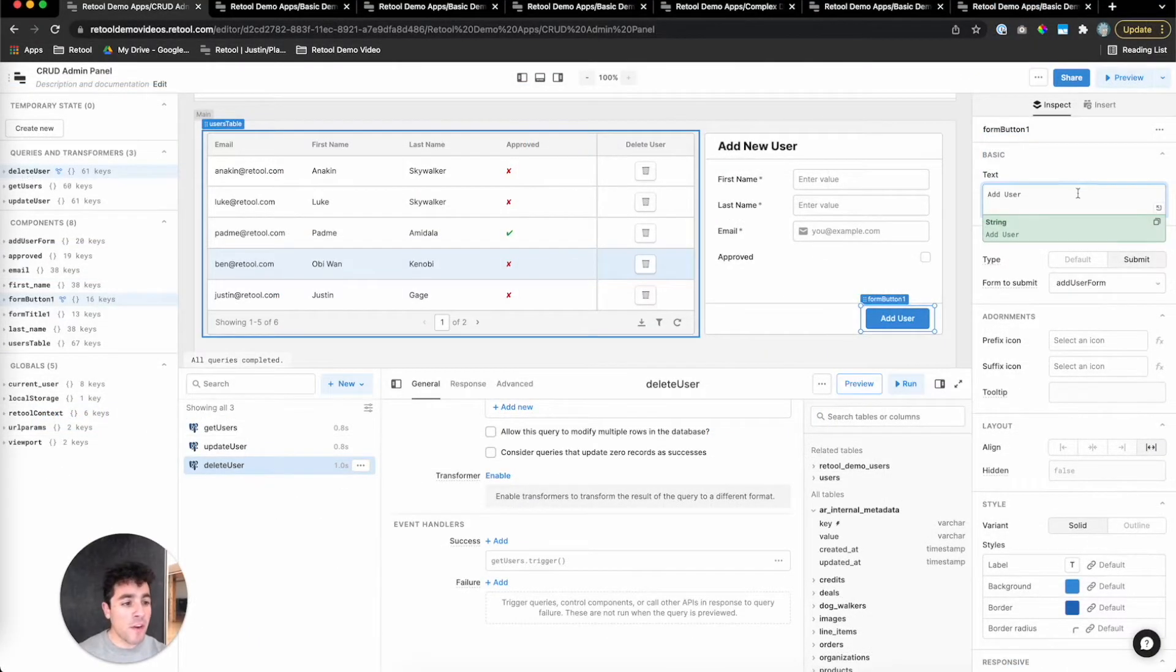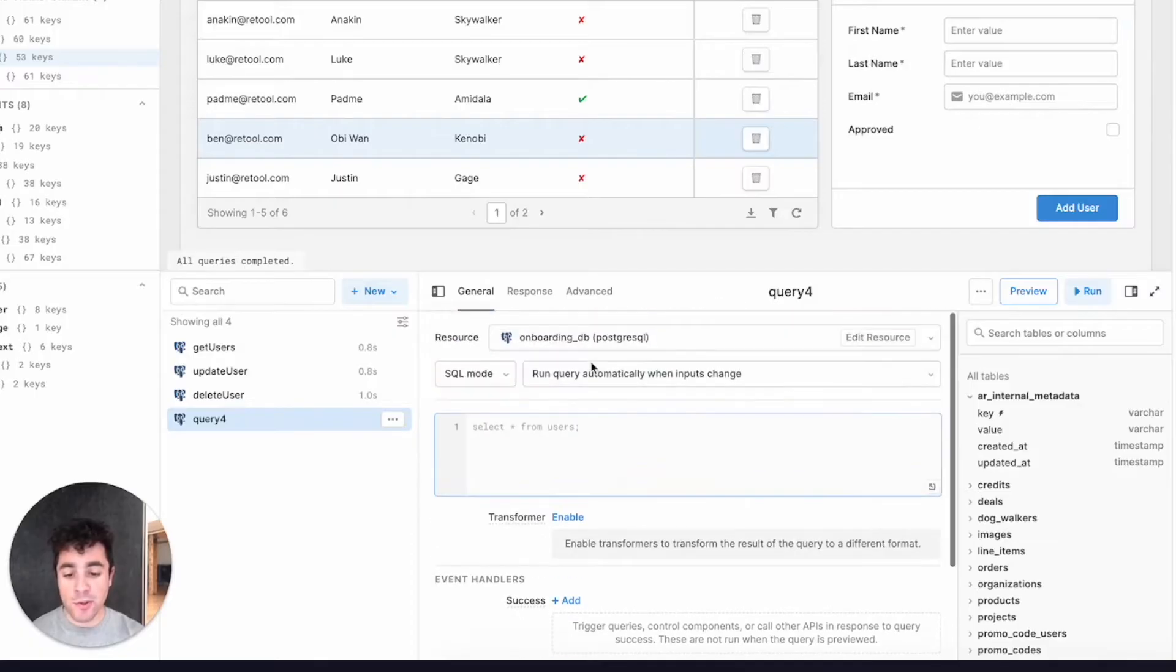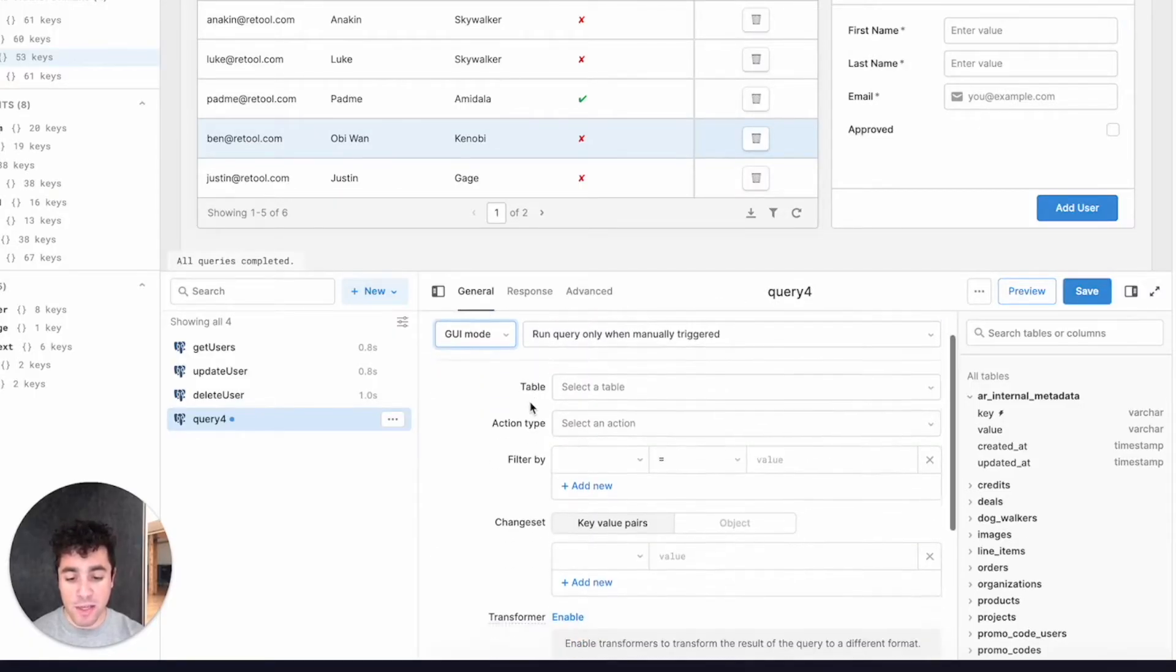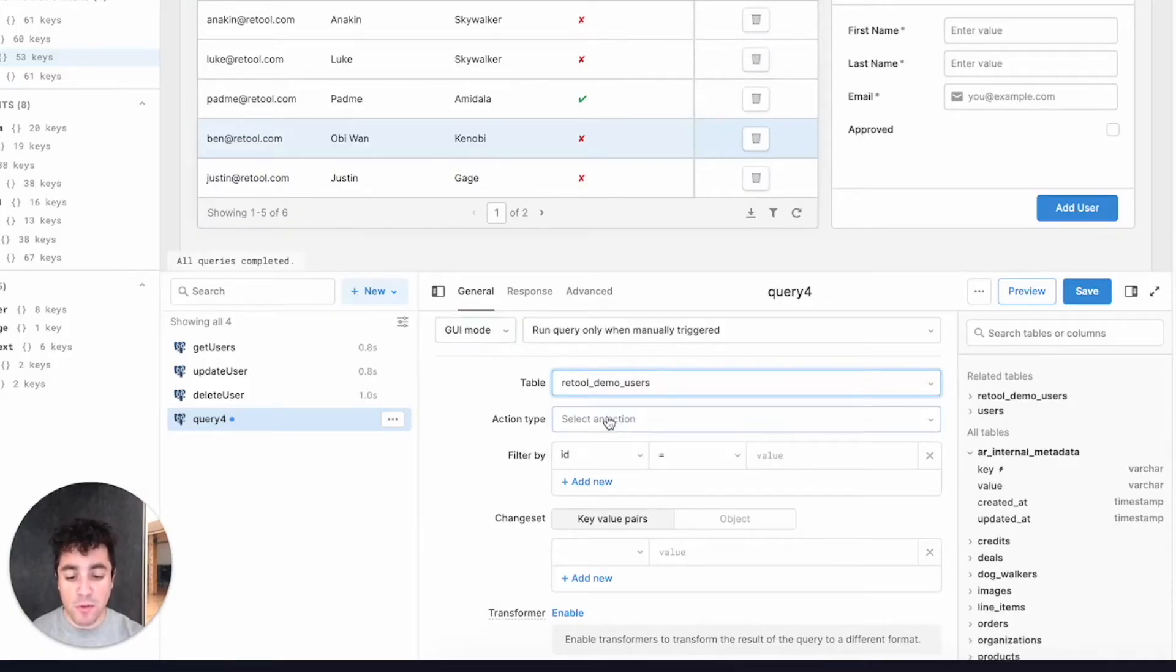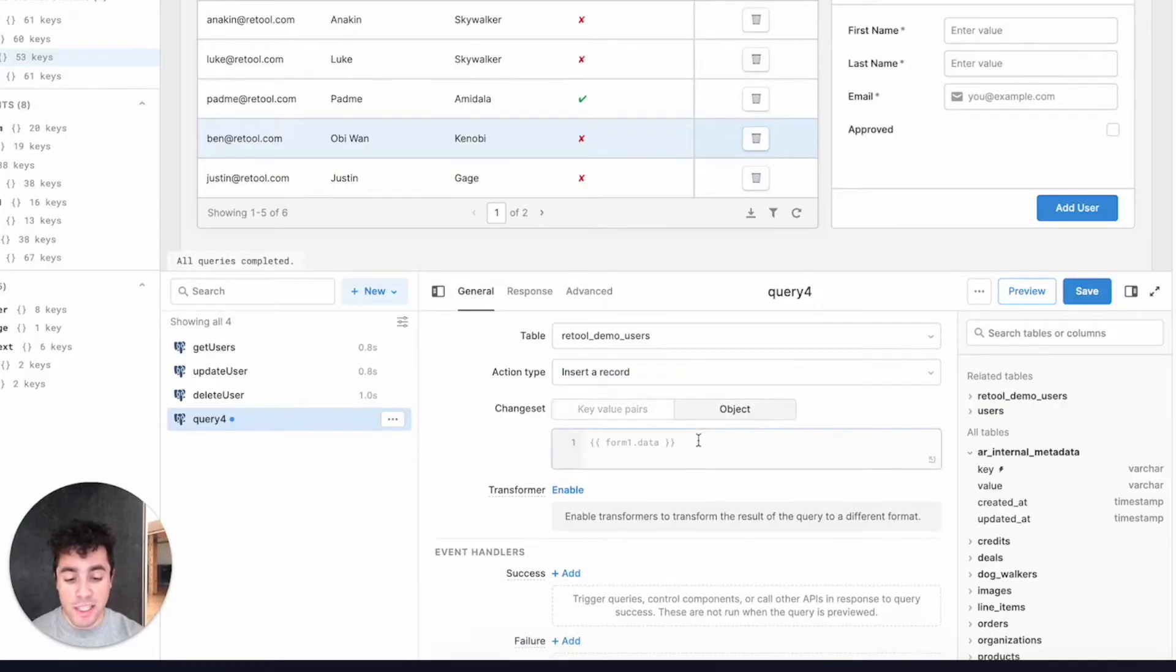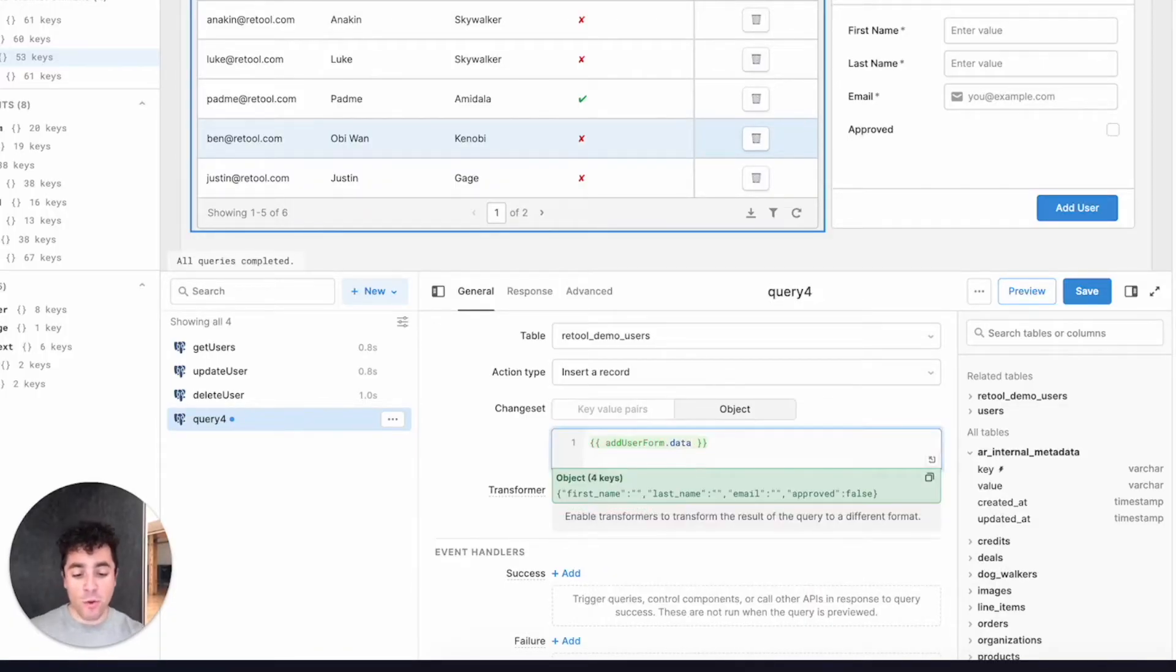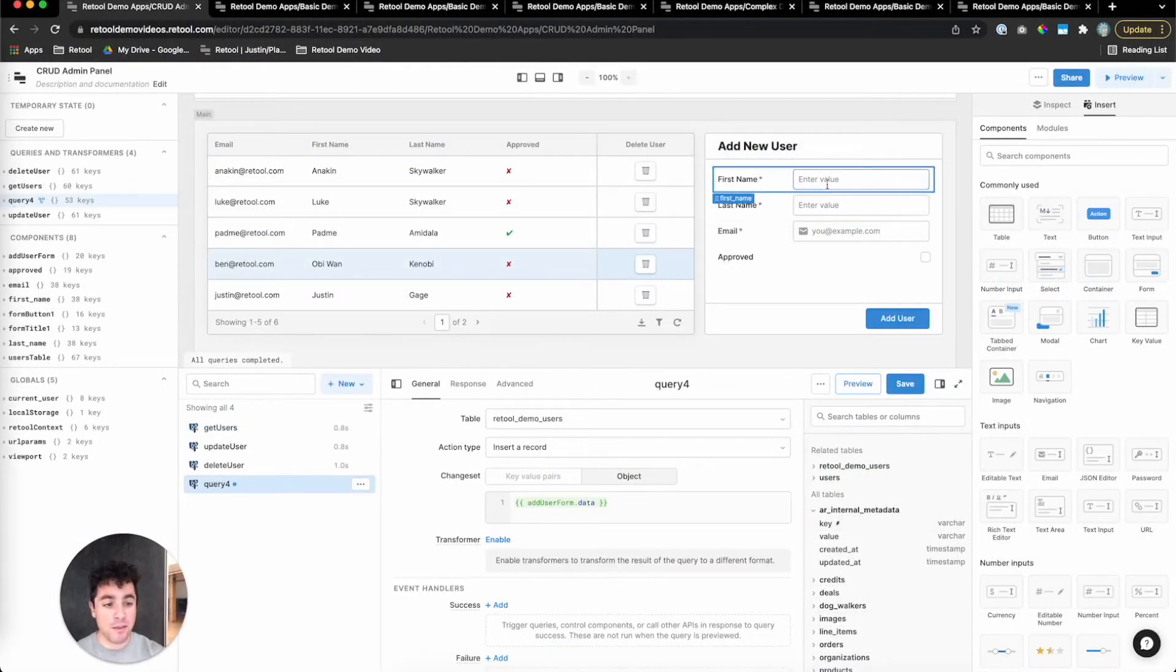So now we've got our UI laid out. Let's create a query that actually takes the data from this UI and puts it into our database. So we'll create a new resource query. We'll pick GUI mode, use our onboarding DB. Again, retool demo users table. For the action type, we're going to pick insert a record, and we just need to pass through a change set. We're going to choose object again, and retool's form components expose this convenient data property, which just is an object of all the data in the form. So we'll do add user form.data, and right now you can see it's empty, but this will just be really convenient to pass through the database.